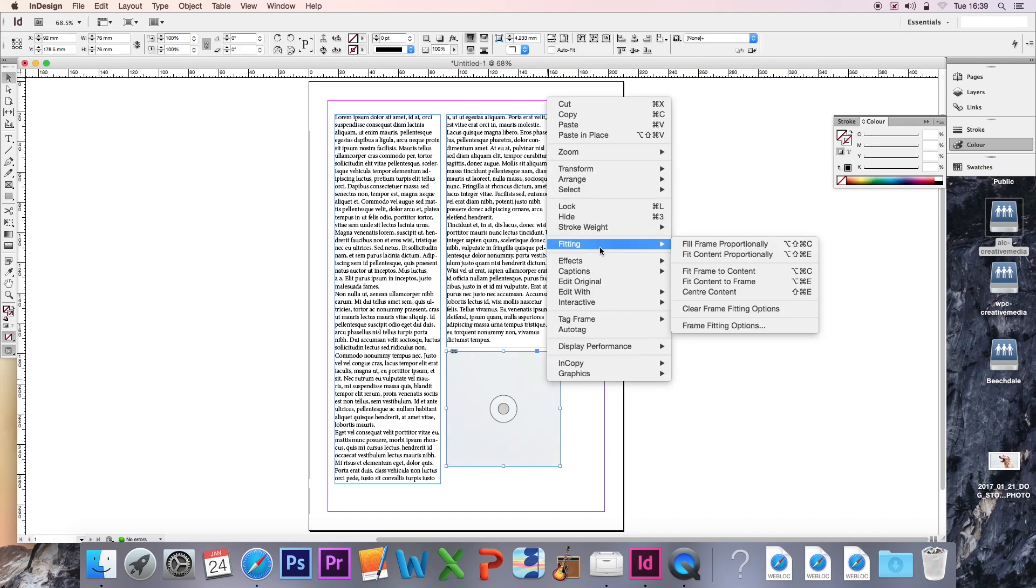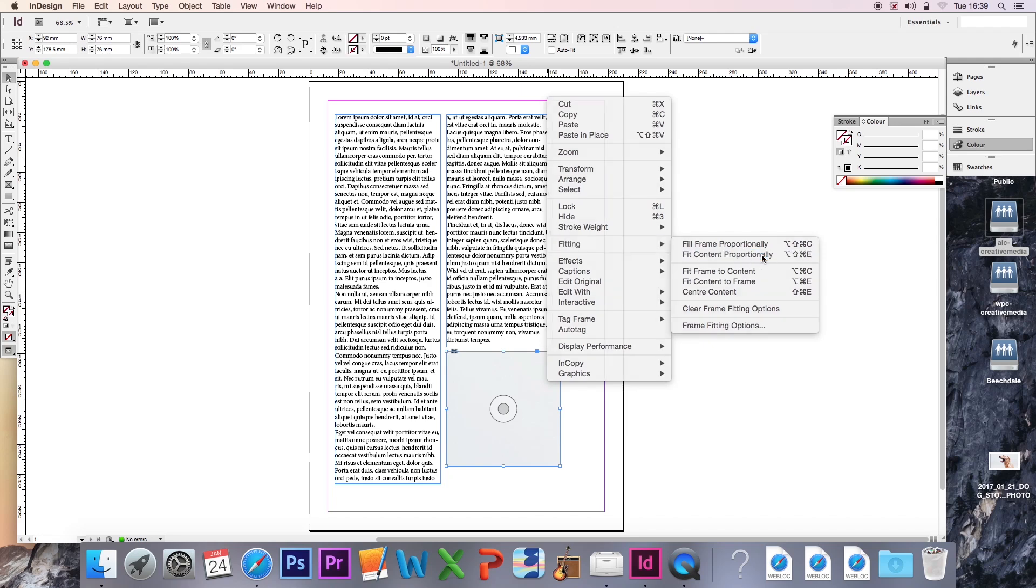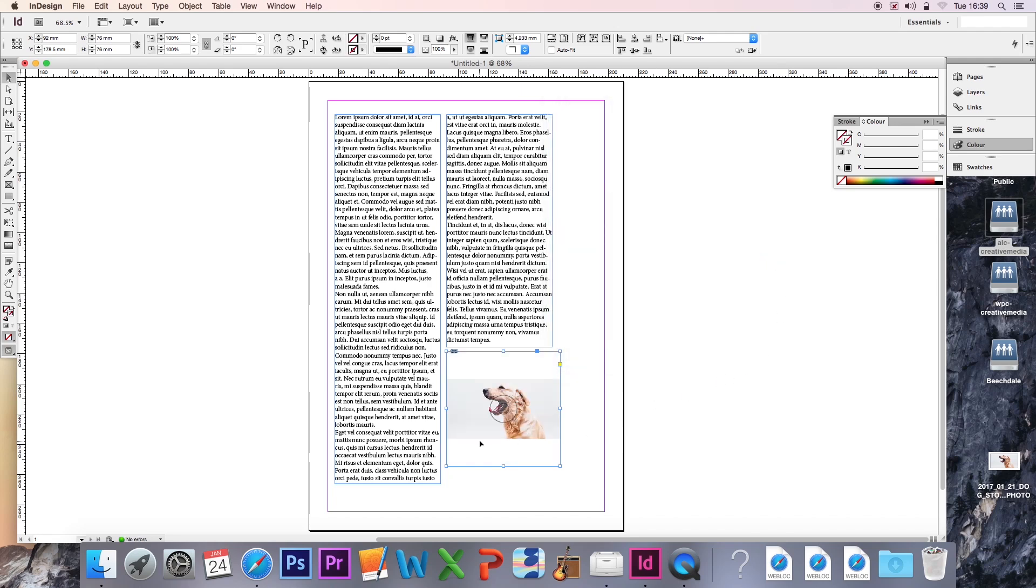We still go into Fitting, but we're going to Fit Content Proportionally. What this will mean is that it'll shrink the image down, but it'll do so without distorting the image and keeping it in the same proportion as the file data suggests. As you can see now, the image does look a lot better and it's still in proportion, but we still have this white space outside.